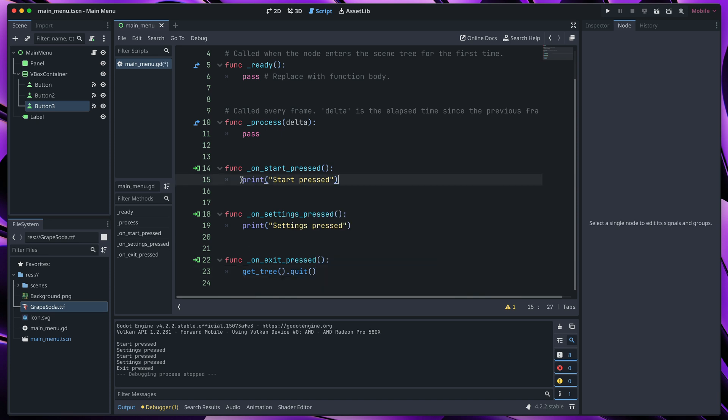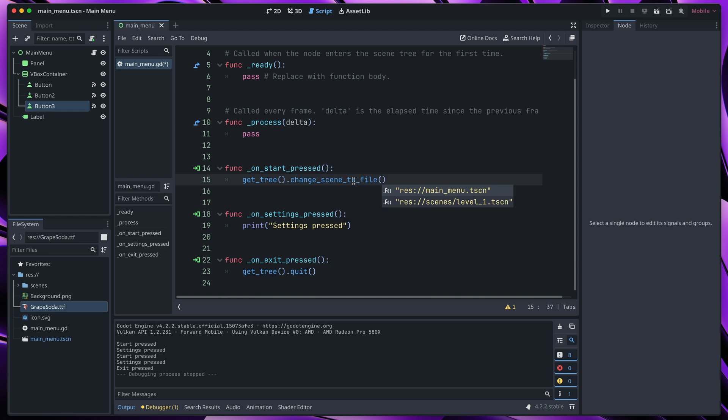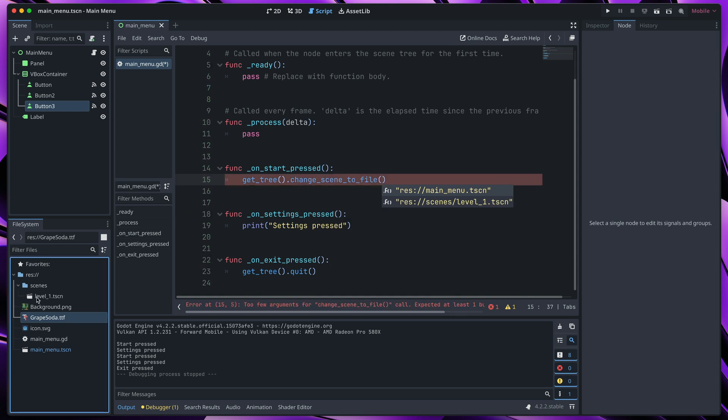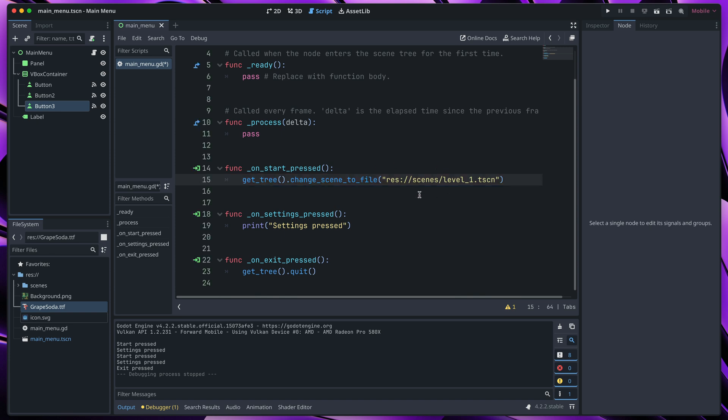And in onStartPressed, I would like to change the scene. So type get_tree, change_scene_to_file, and here select your scene path. I have this example scene level 1, which I created earlier, so just select it from the suggestion, and it will auto change to this scene. I won't be covering the options menu, but please let me know down in the comments if you'd like to learn how to create one.